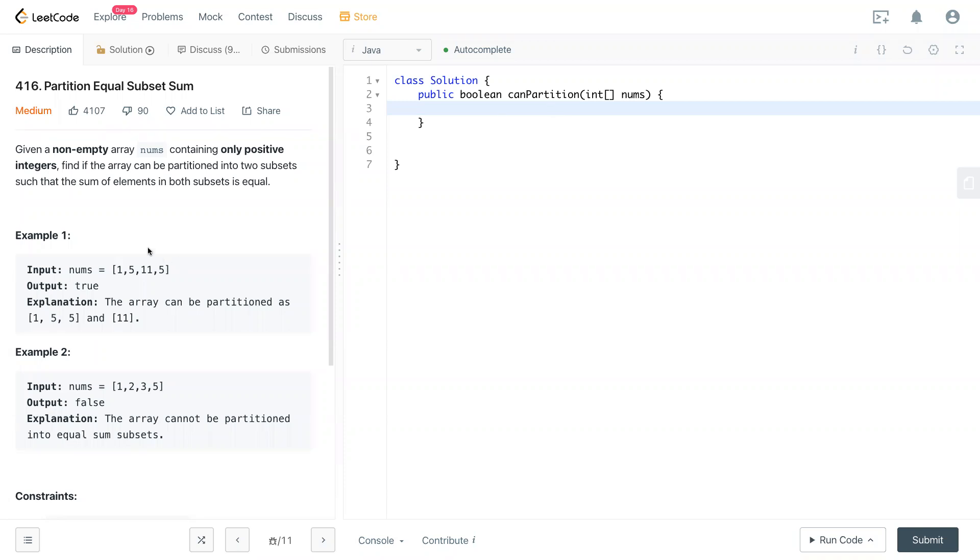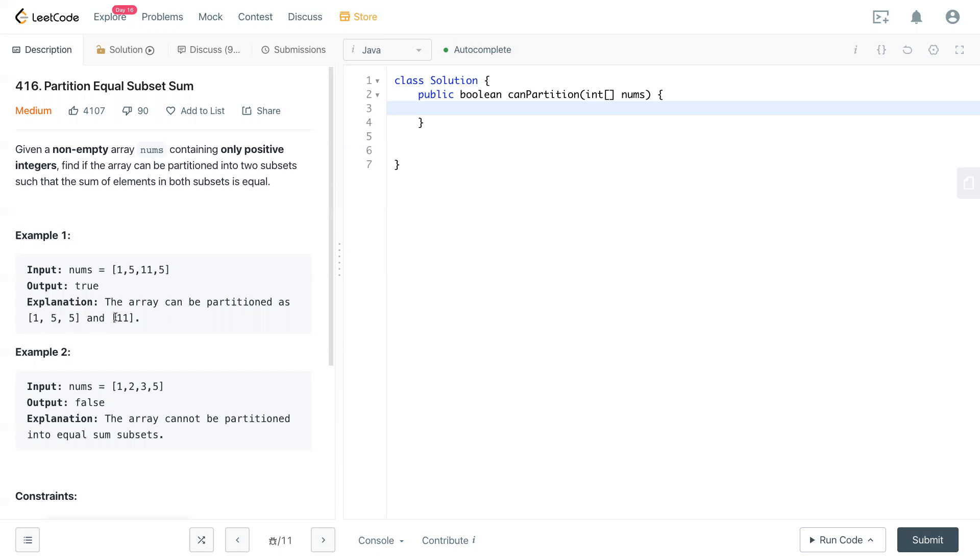Given a non-empty array nums containing only positive integers, find if the array can be partitioned into two subsets such that the sum of elements in both subsets is equal. For example, the input in this situation is [1,1,5] and we can partition them to become [1,1,5] and [11]. We separate them into two groups and they add up equal to each other. In this case, we cannot add them up to each other, then we return false.